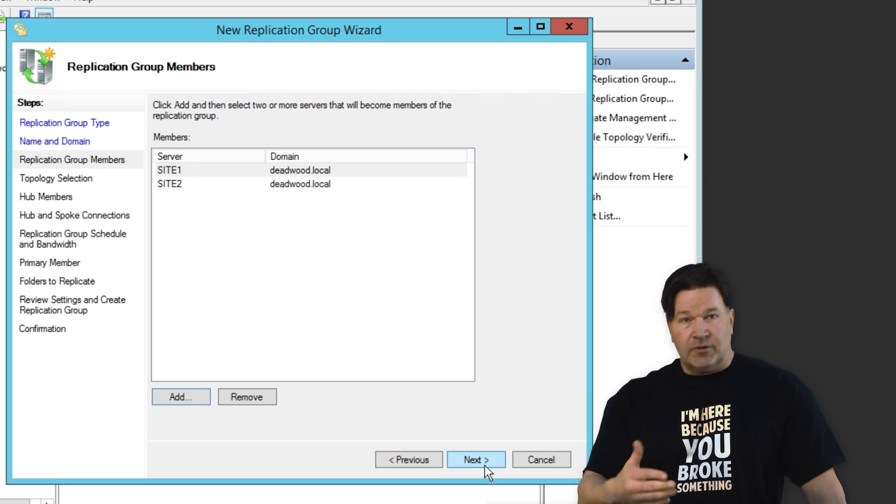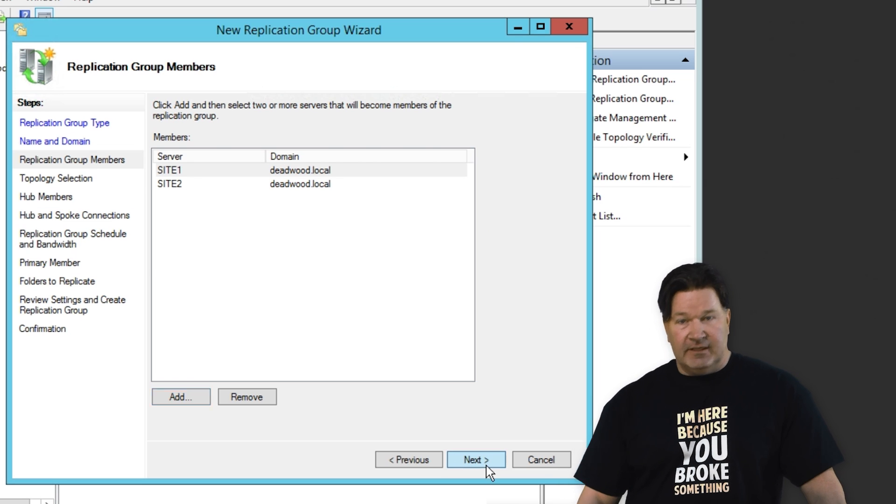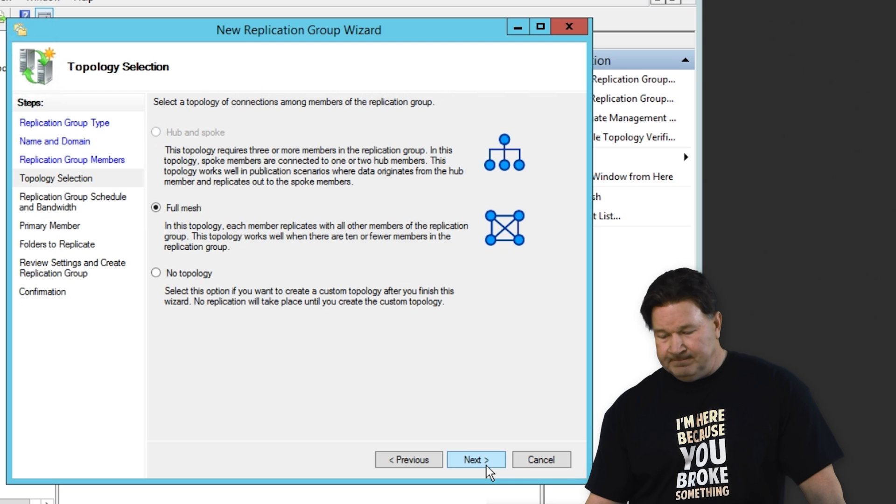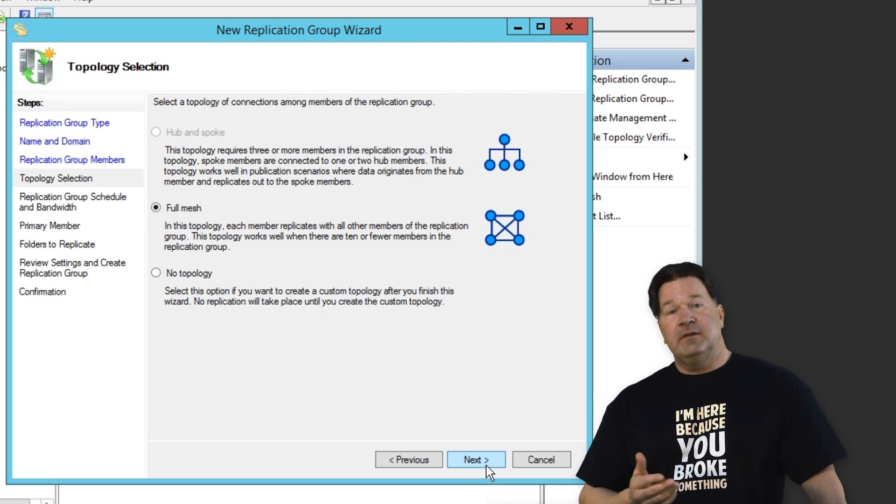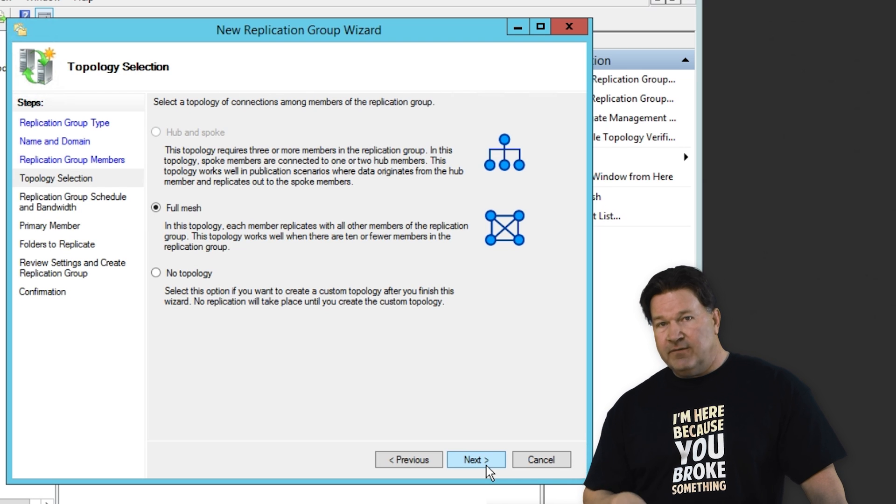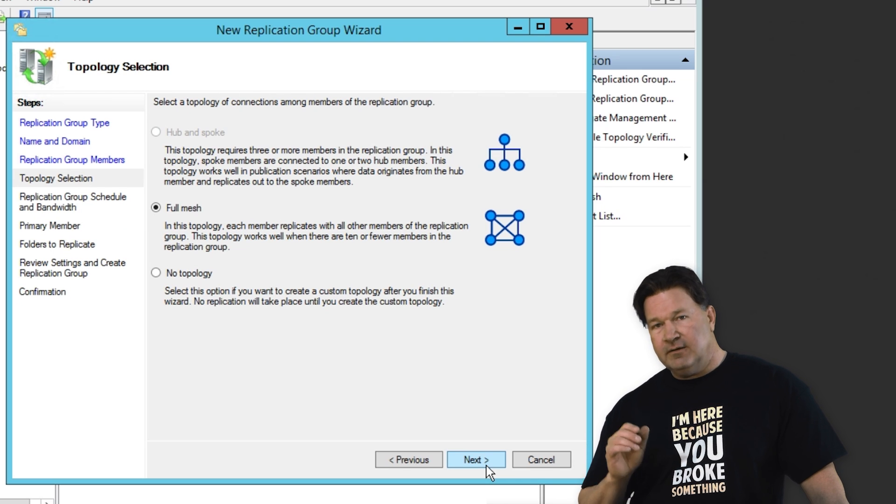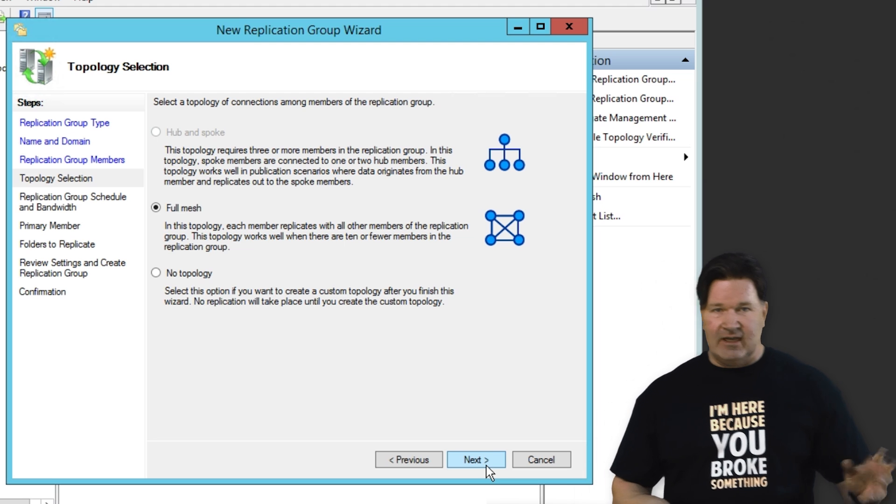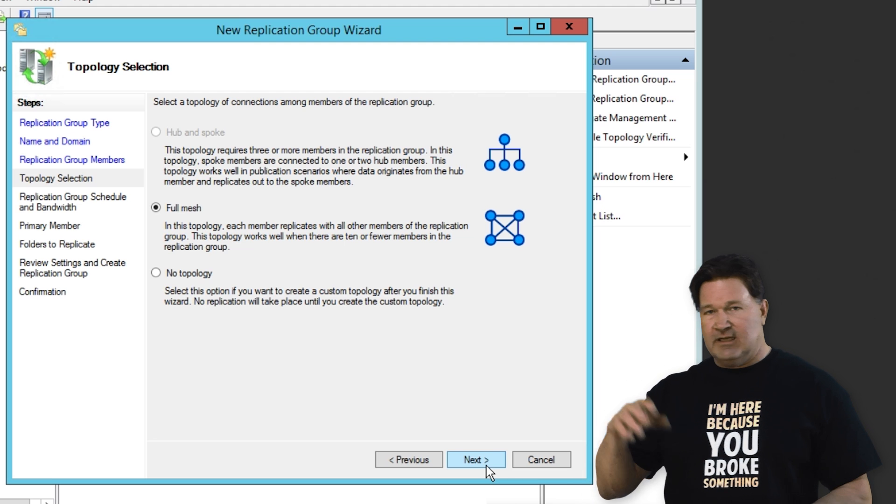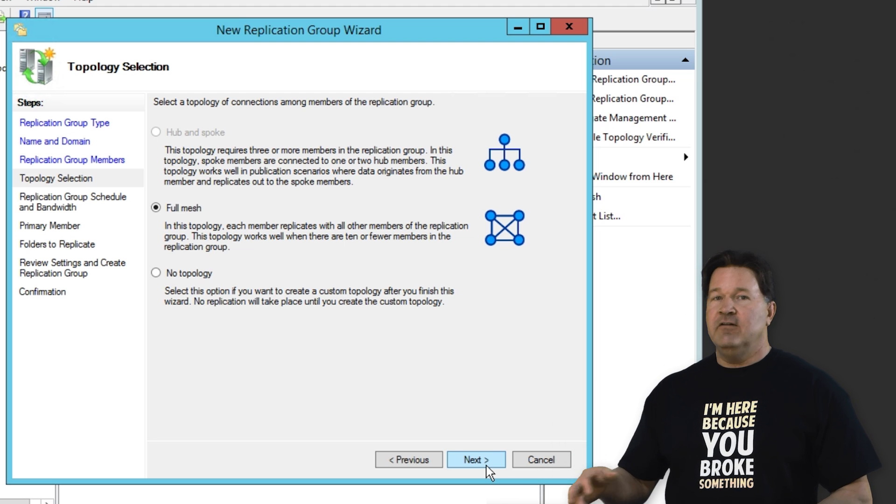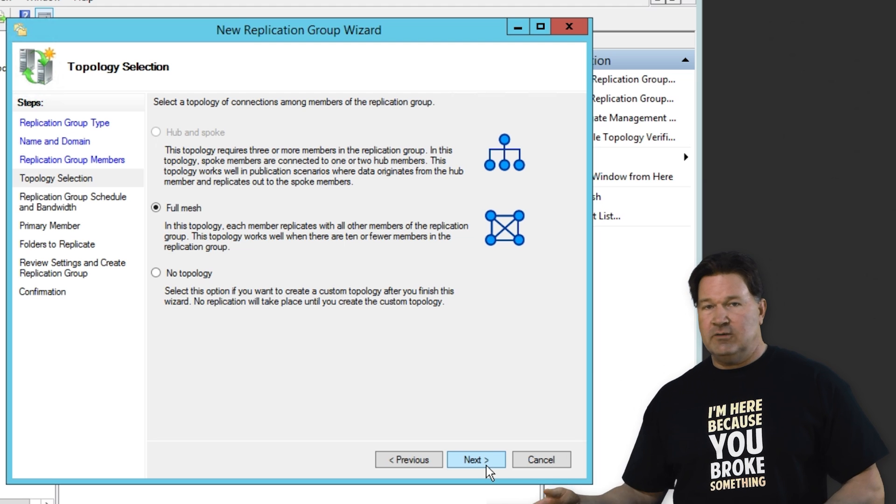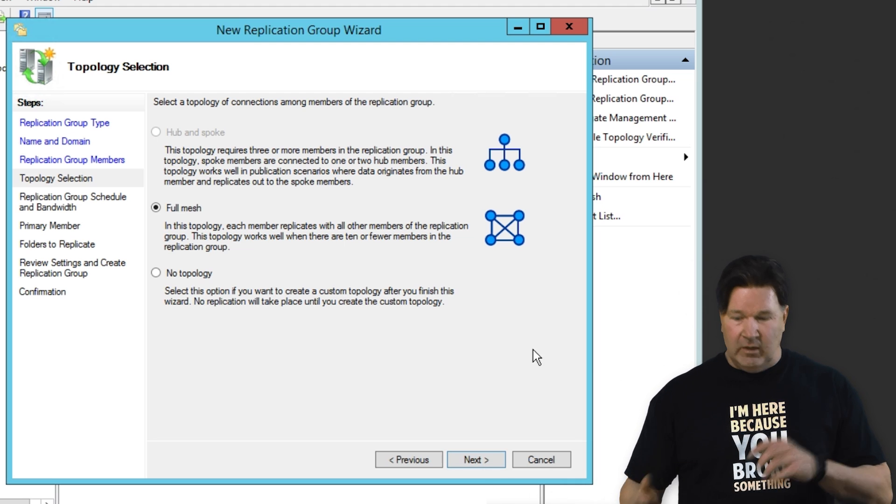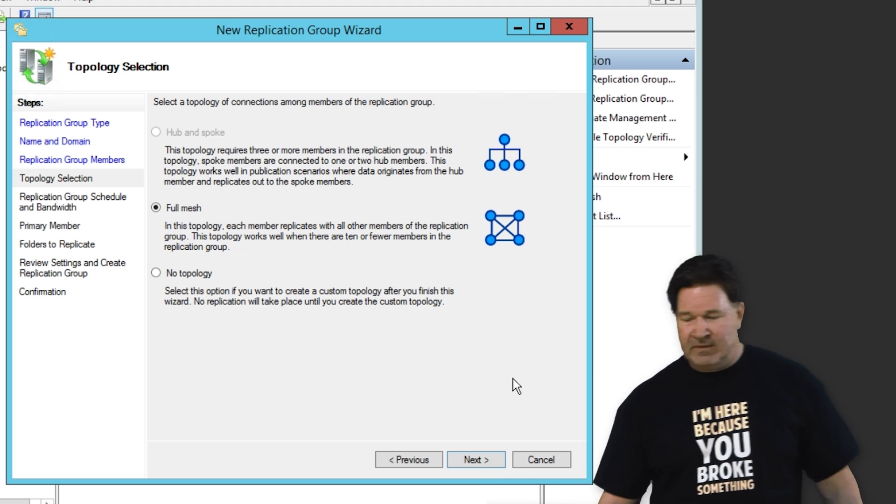There we go. If you had more servers, you could add them in this too, but we have the two. Now we're going to do a full mesh replication. It means if I put something on site one, it'll replicate site two. I put something on site two, it'll replicate site one.